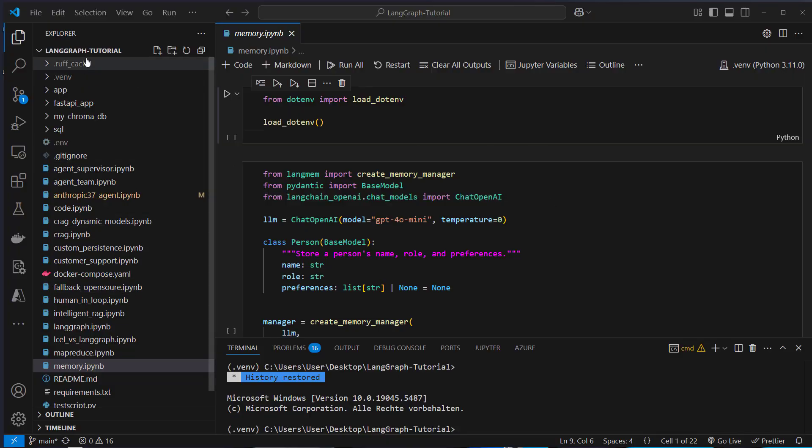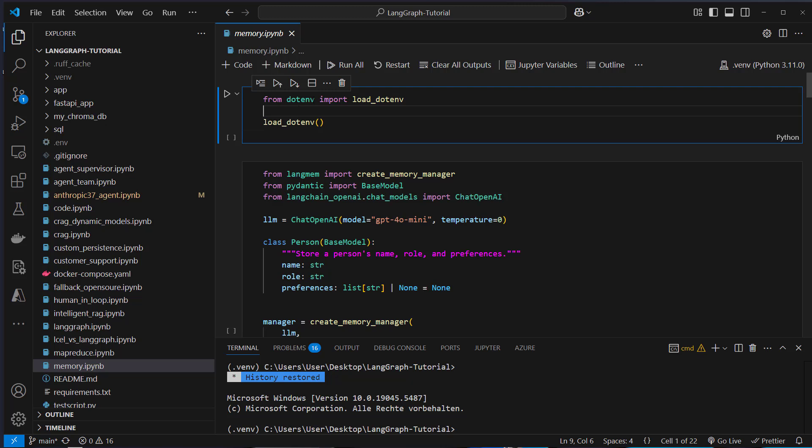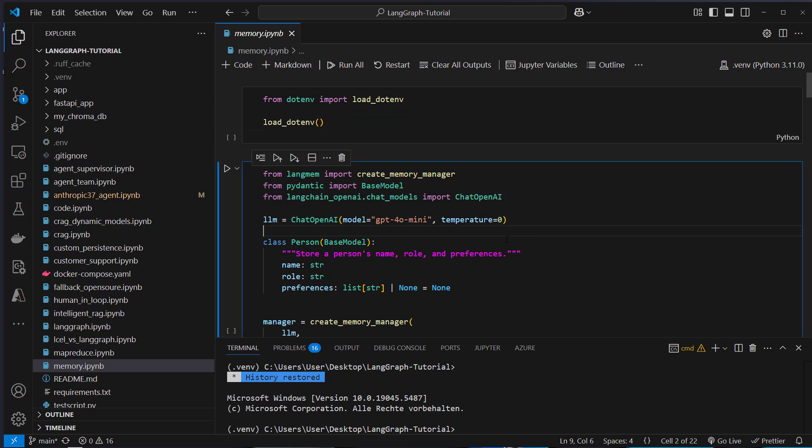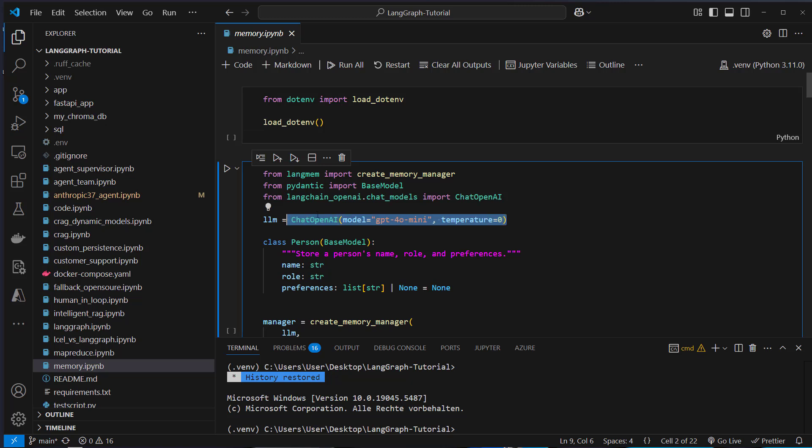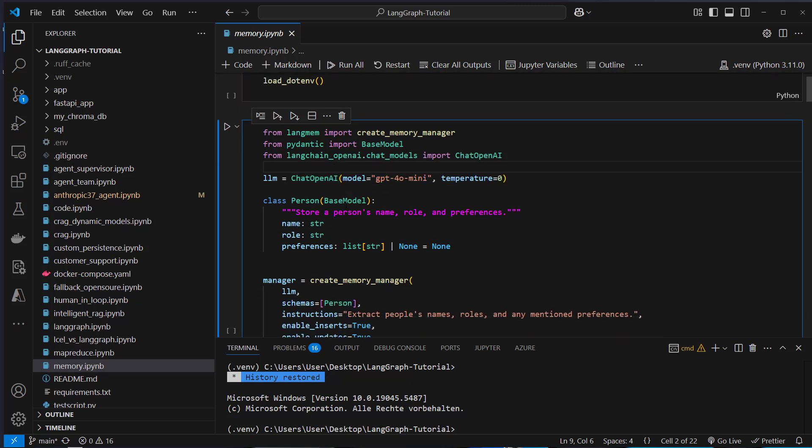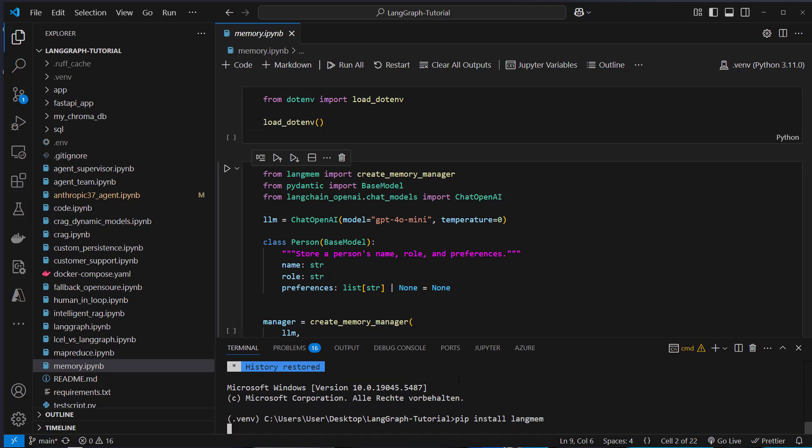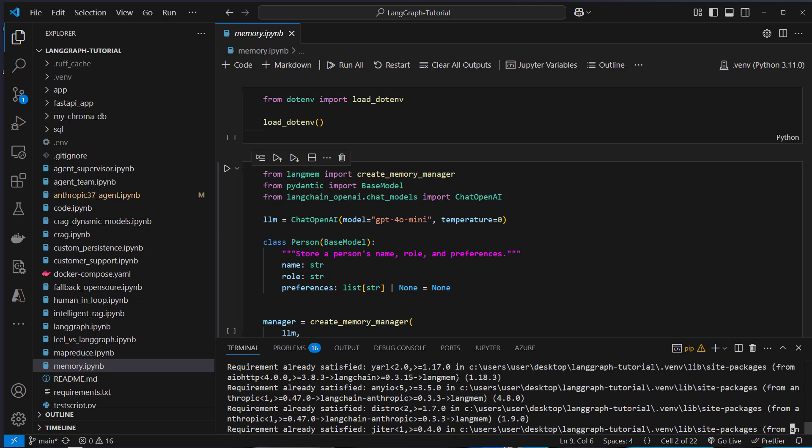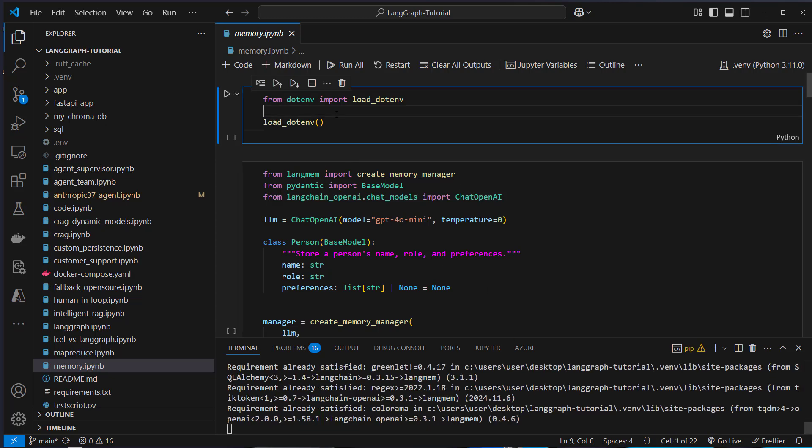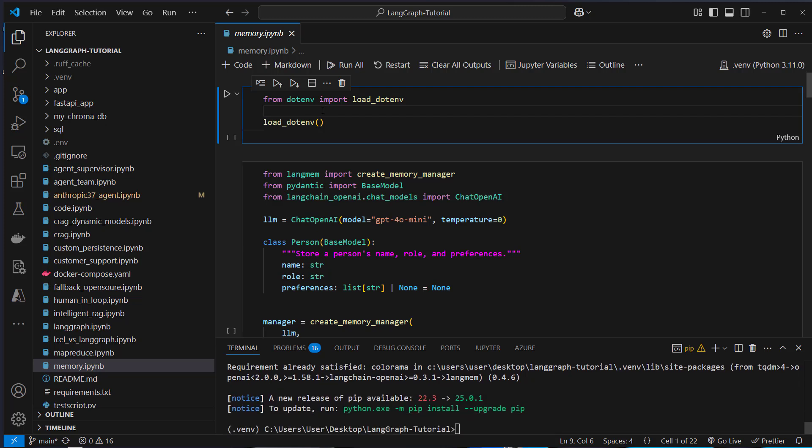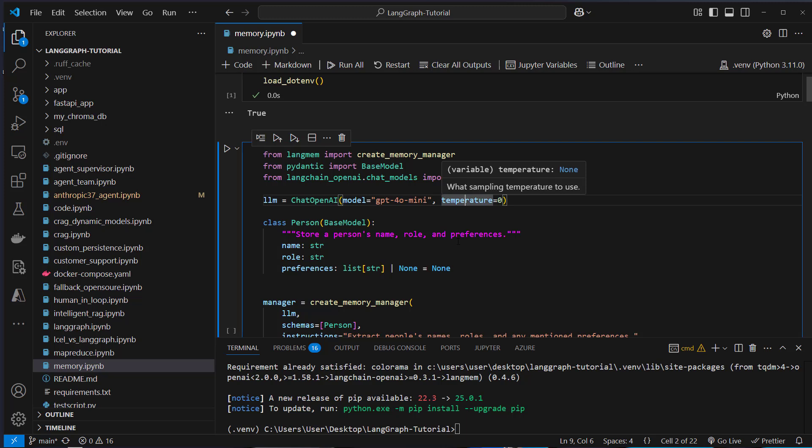I'm now in VS Code and I'm in the LangGraph tutorial repository. In here there is a memory IPython notebook. If you want to follow along, you can clone the repository and code along with me. First we need an OpenAI API key since I use chat OpenAI to integrate that LangMem library. If you don't have installed it yet, you can do it with pip install LangMem. This will install all of the dependencies that you need to create agentic workflows with memory. So we load our OpenAI API key and we start with semantic memory.